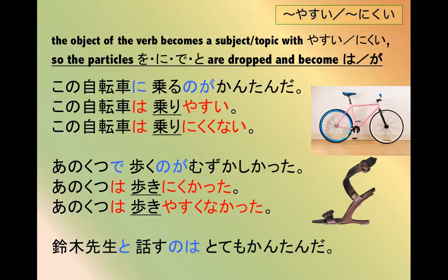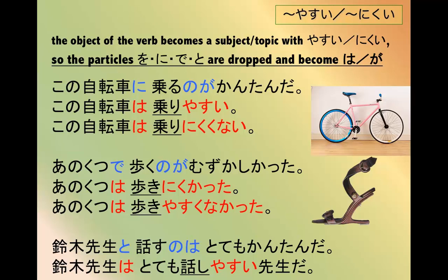The same way this と particle gets replaced by は. If you want to say 鈴木先生と話すのはとても簡単だ - it's very easy to speak with 鈴木先生, then 鈴木先生はとても話しやすい先生だ. He or she is a very easy to speak to teacher.